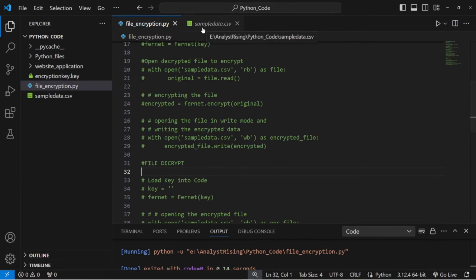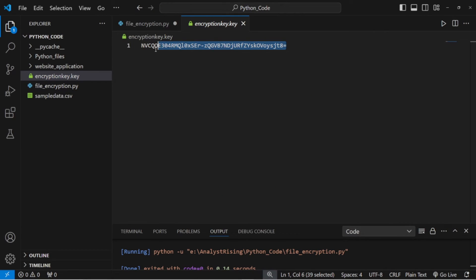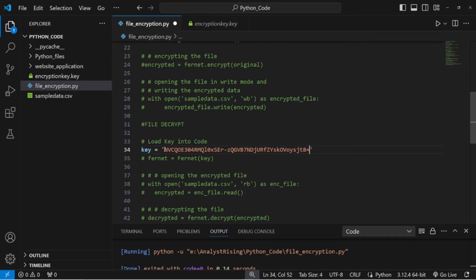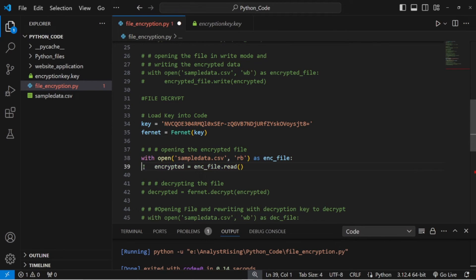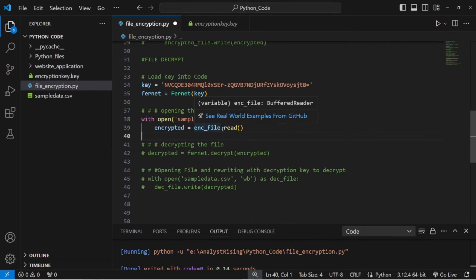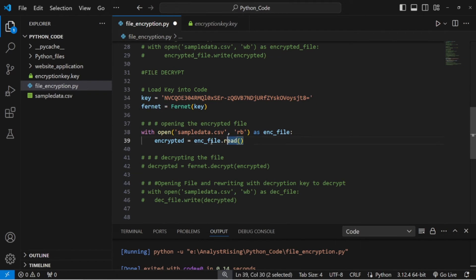Now that our data is encrypted, we need to go ahead and decrypt it. This time I'm going to get the key contents directly and give it the variable key — just a different way of accessing the key. Again, we give it the variable fernet: fernet = Fernet(key). After we've got the key, we also need to open the data we want to apply the key to, pretty much the same as before: with open('sample_data.csv', 'rb') as enc_file: encrypted = enc_file.read(). We now have both our key and our encrypted file.